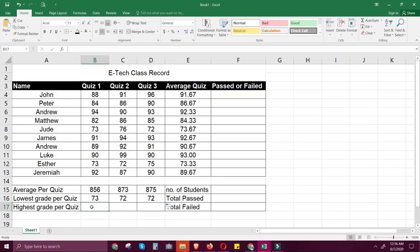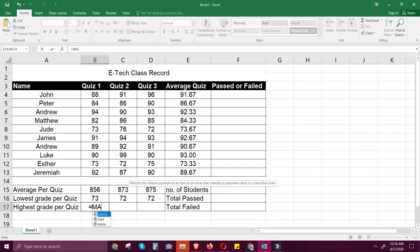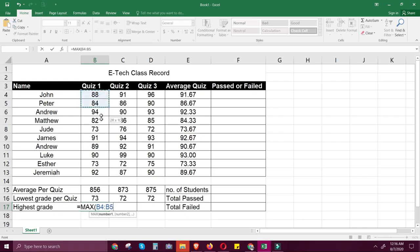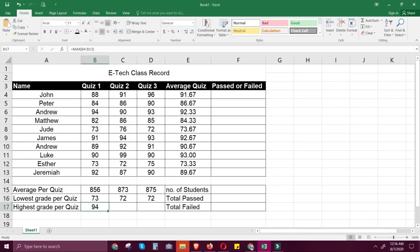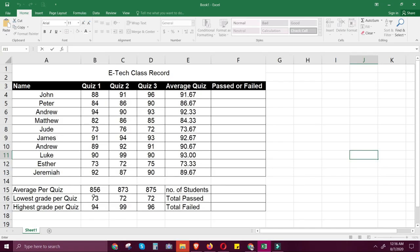Next, we will discuss MAX. MAX gets the highest cell value included in the argument. Write equal sign, MAX, then open parenthesis, then click the value range to include and close parenthesis. Take note of the MAX formula, then autofill the formula horizontally. Now we already have MAX, MIN, and AVERAGE.